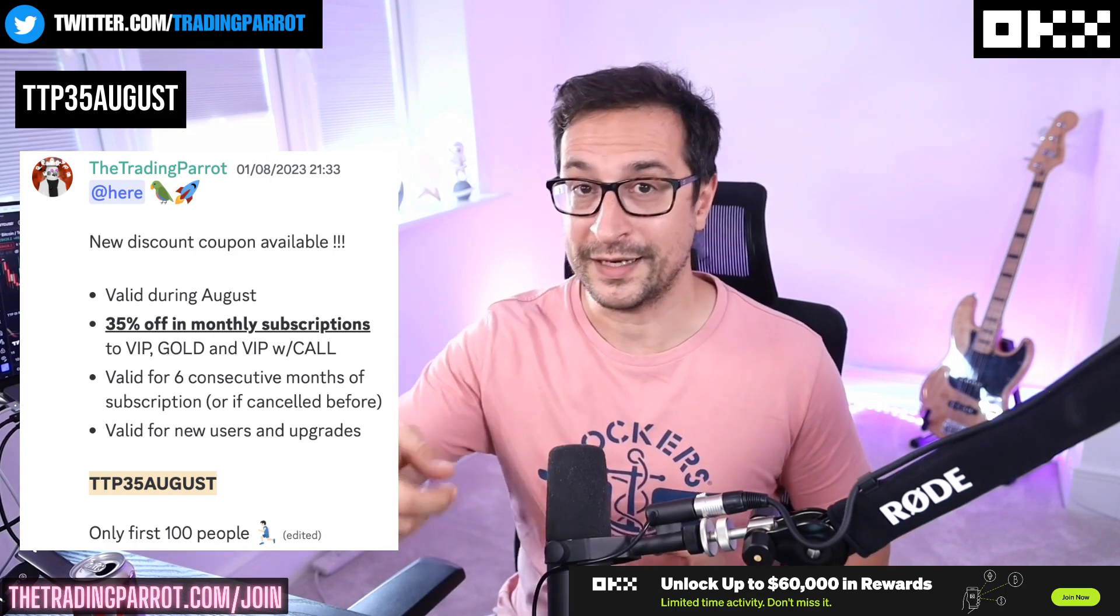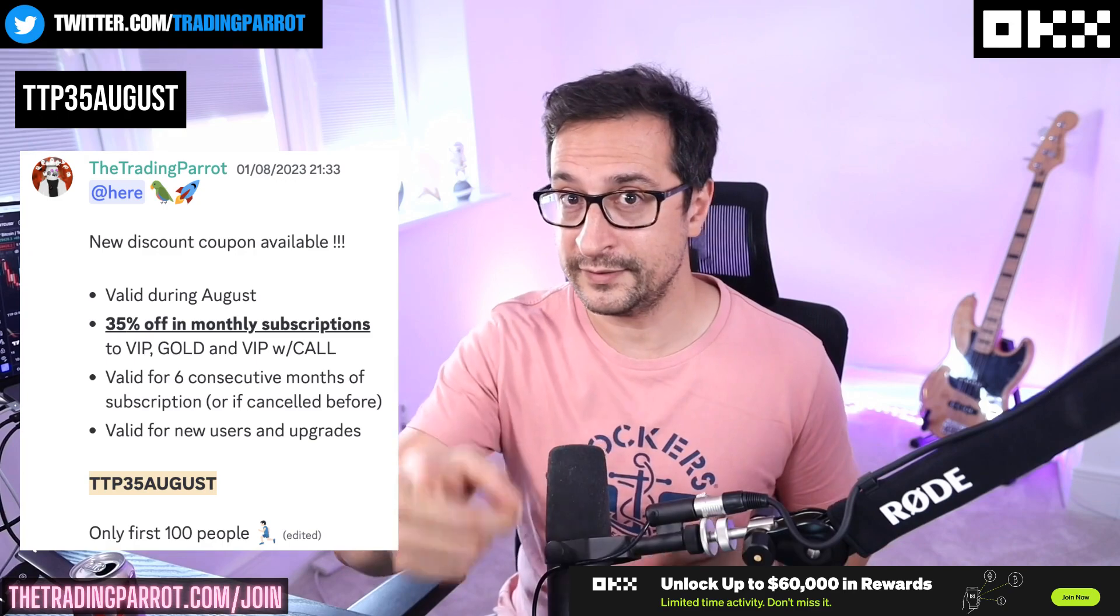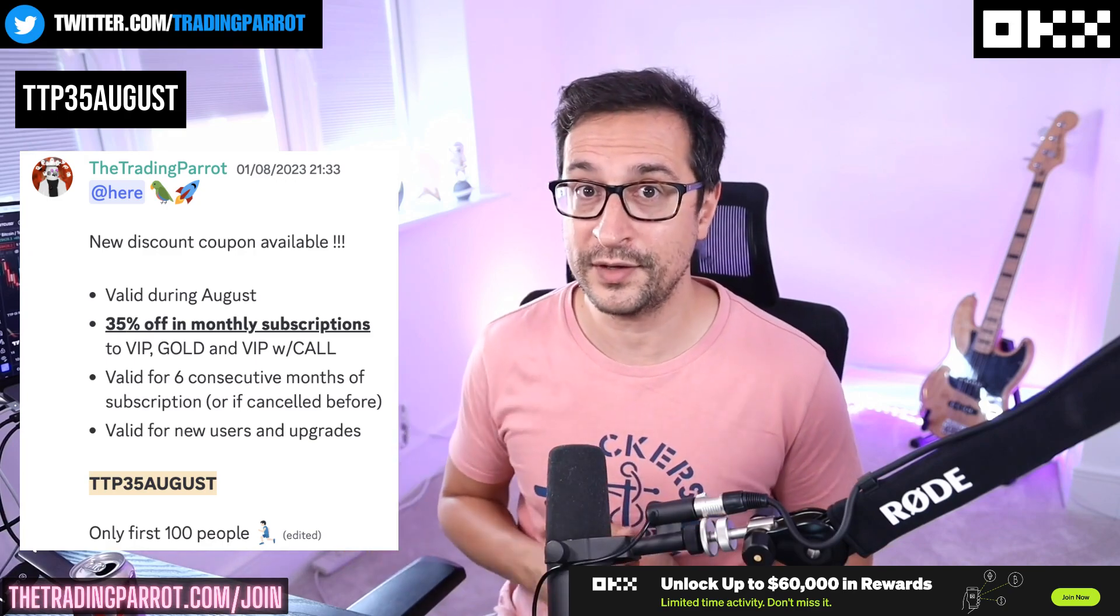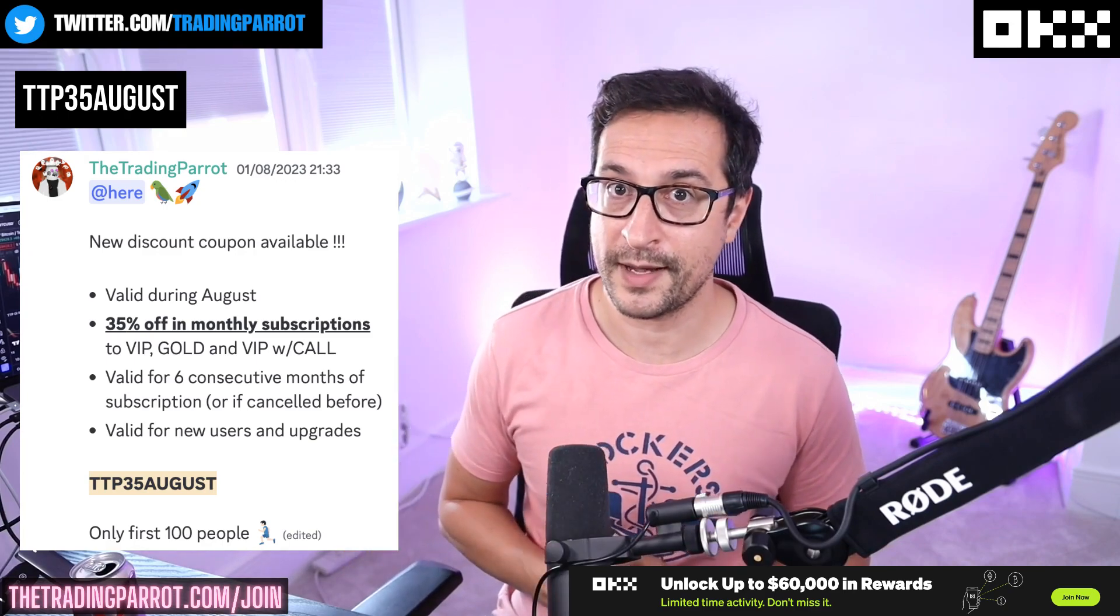All right guys, do not go anywhere without leaving a comment and hitting the like. I'll see you on the next one. Take care. Bye-bye.